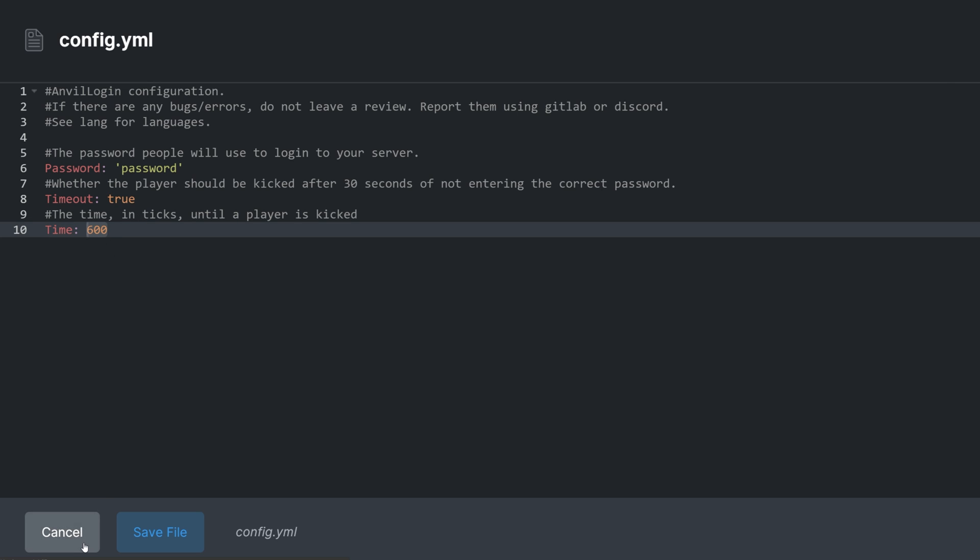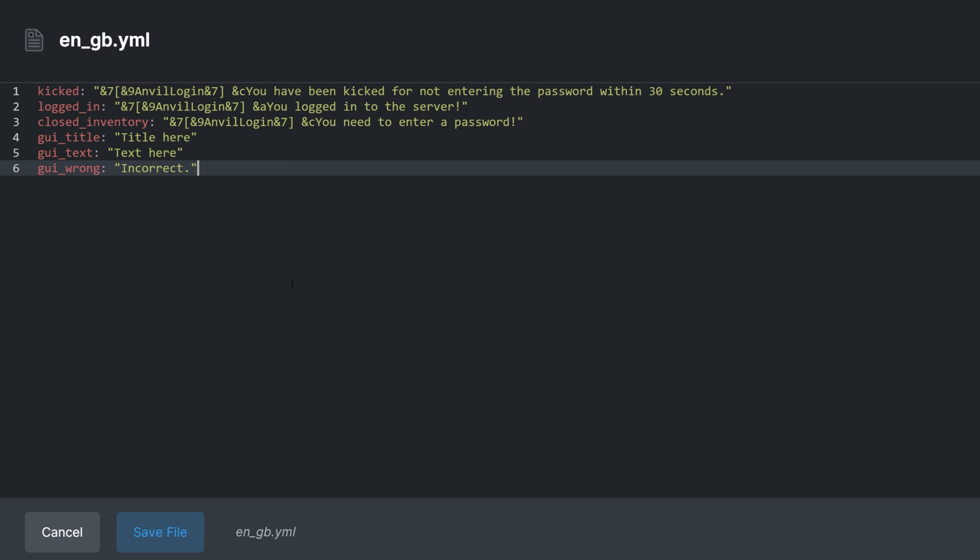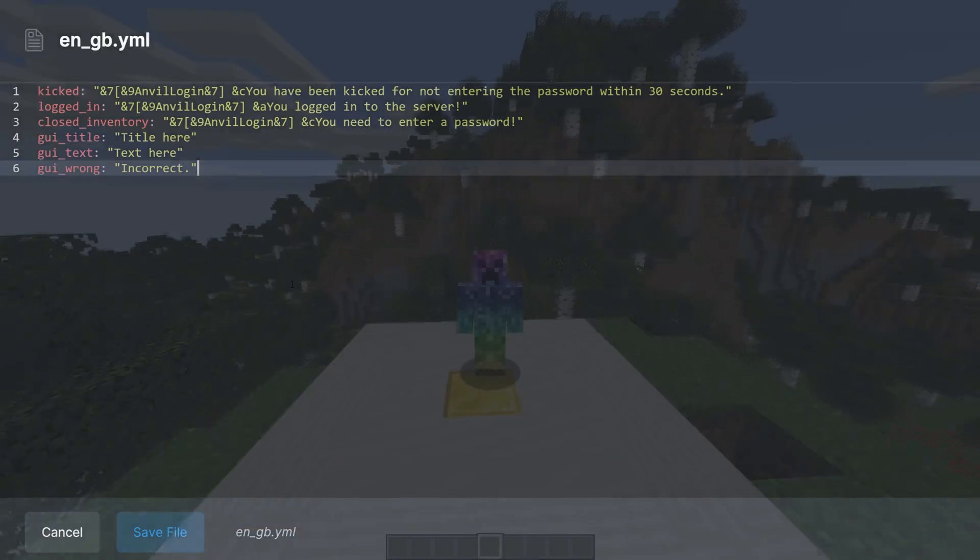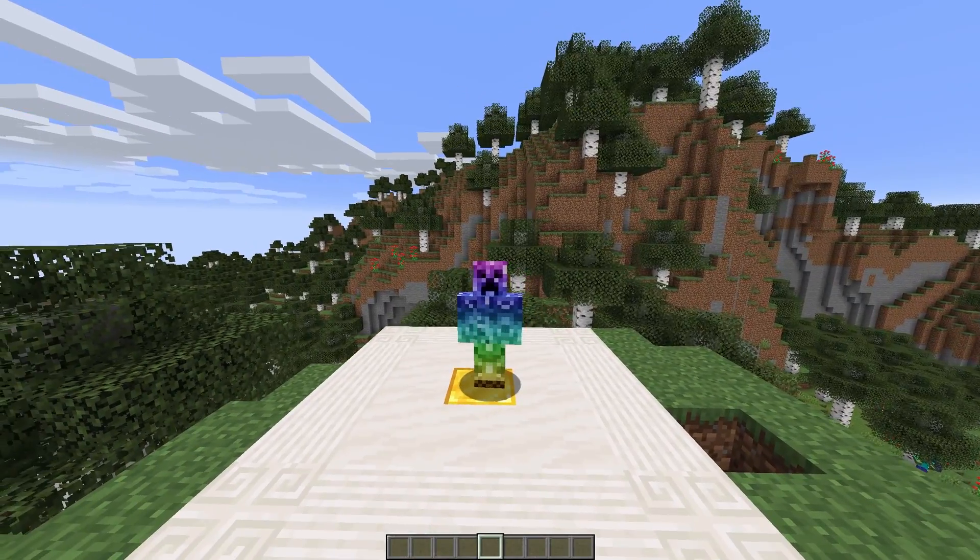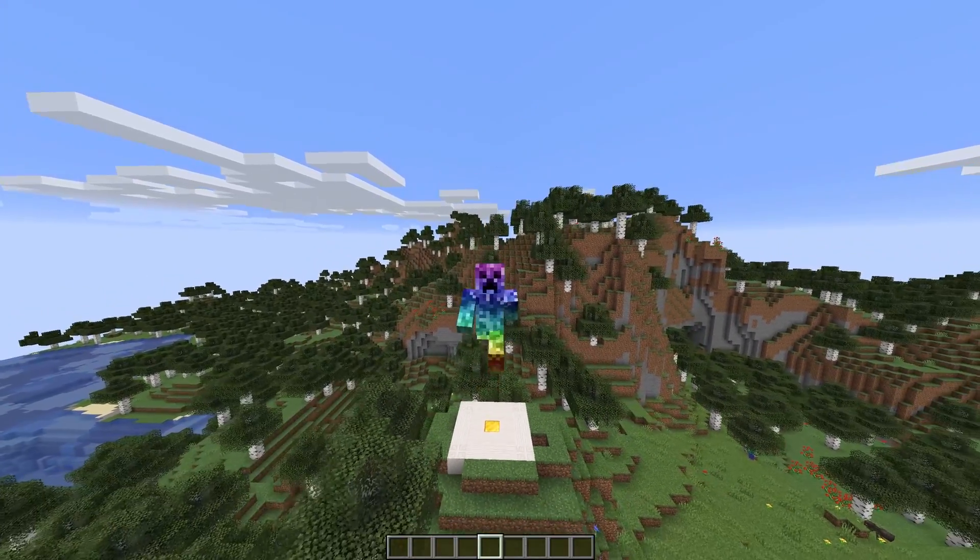Going out of the file and into the lang folder, we have en-gb.yml, where you can customize different messages that appear in-game, as well as their colors. For as basic as this plugin is, hopefully you'll find it useful.